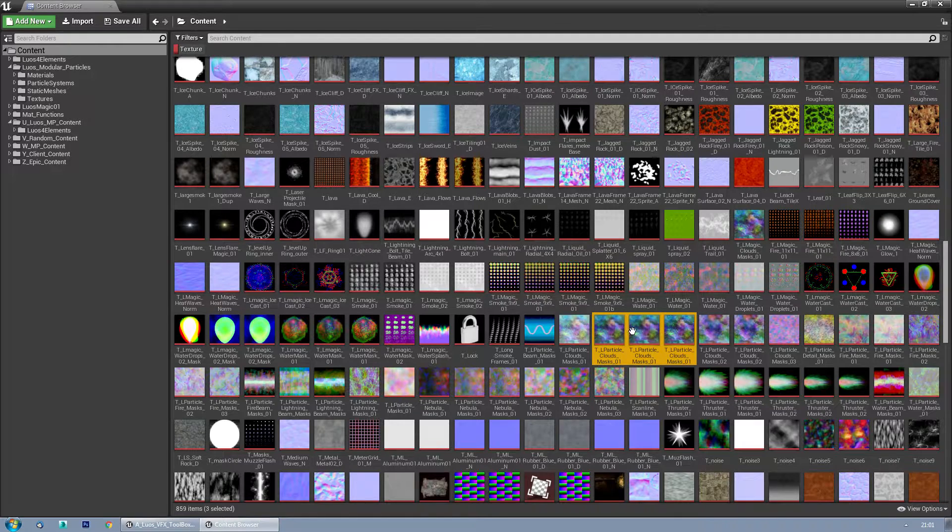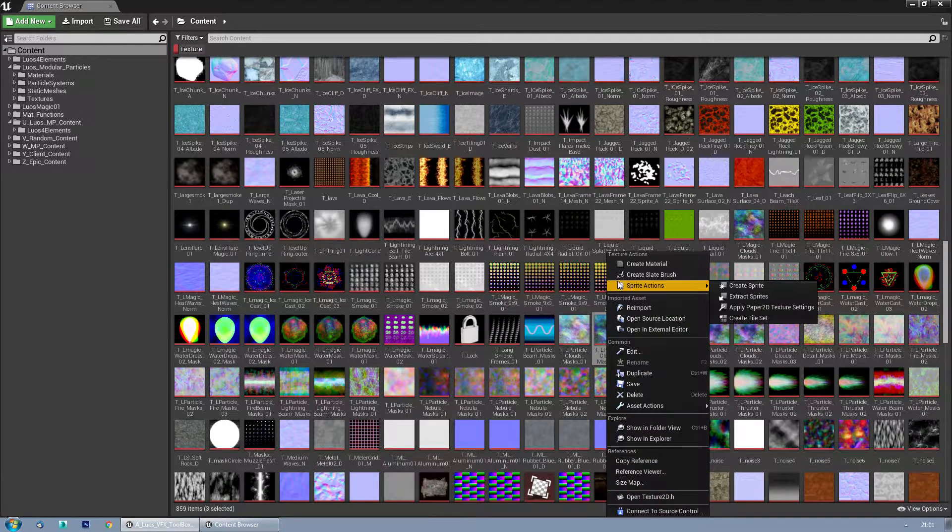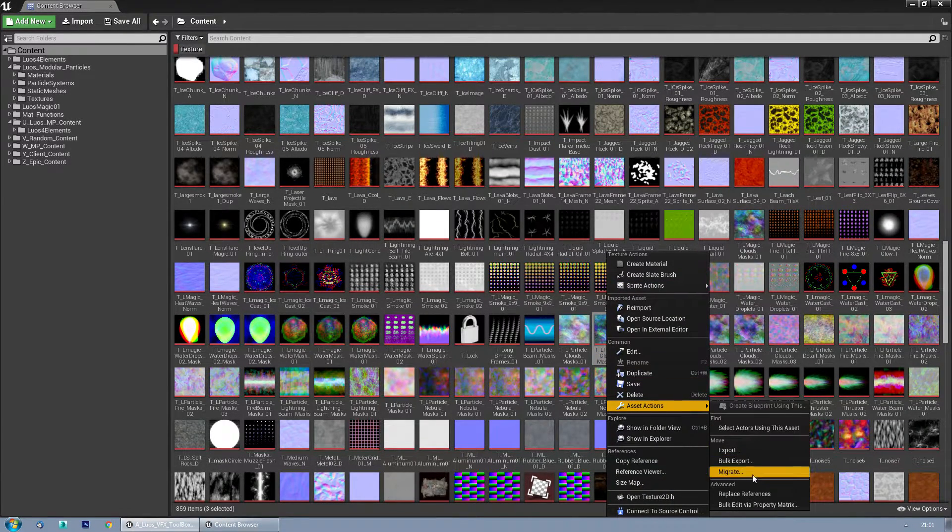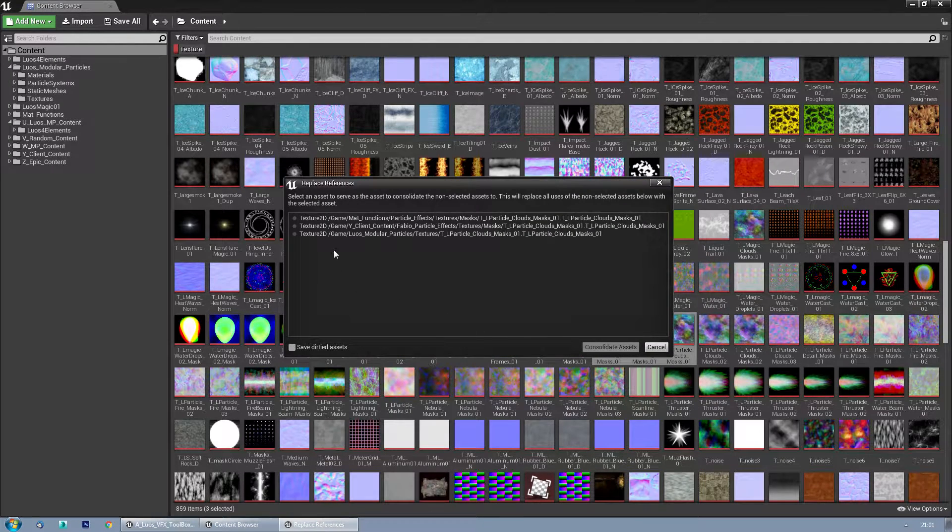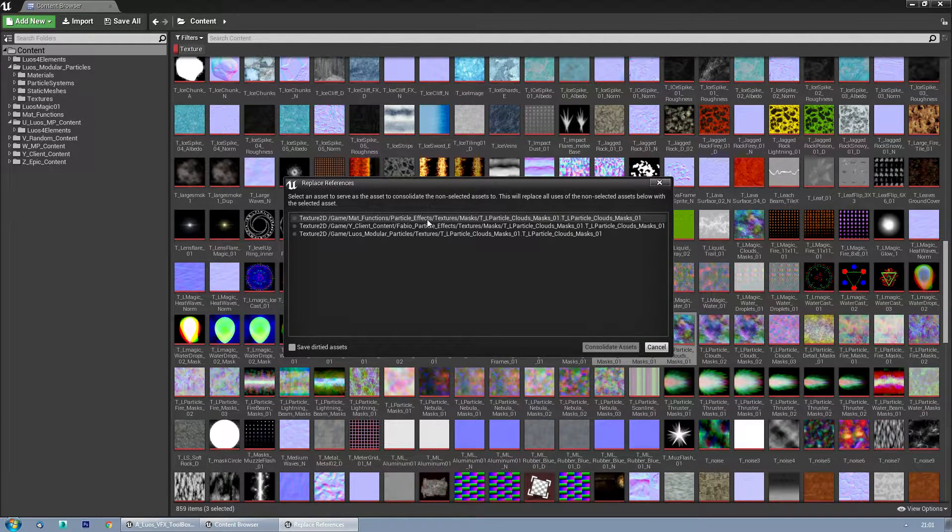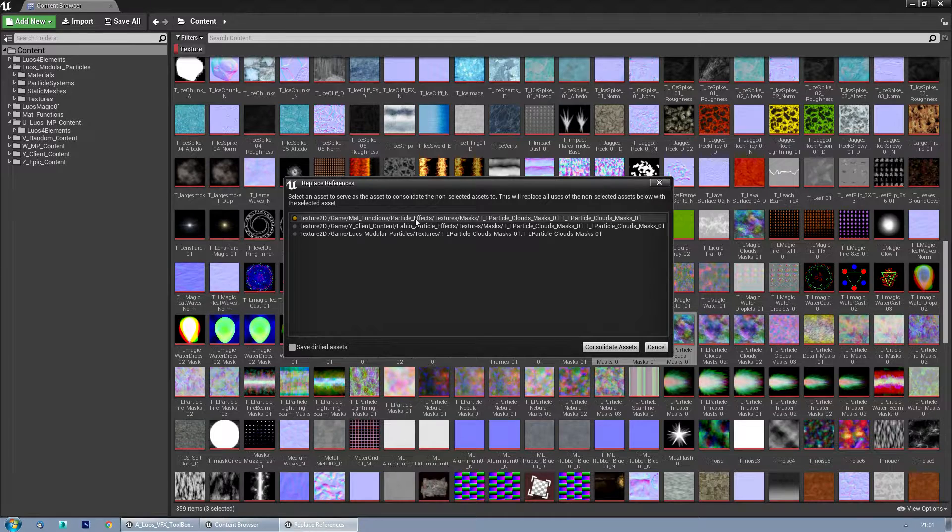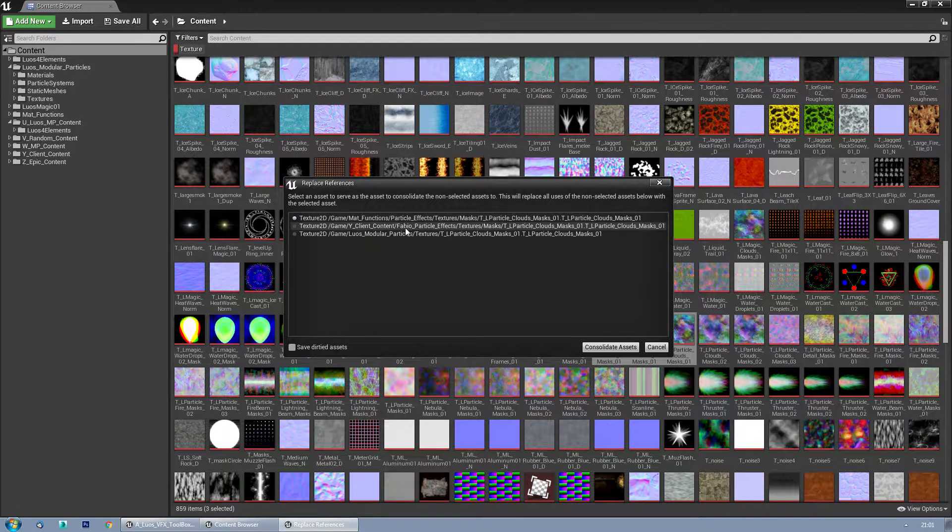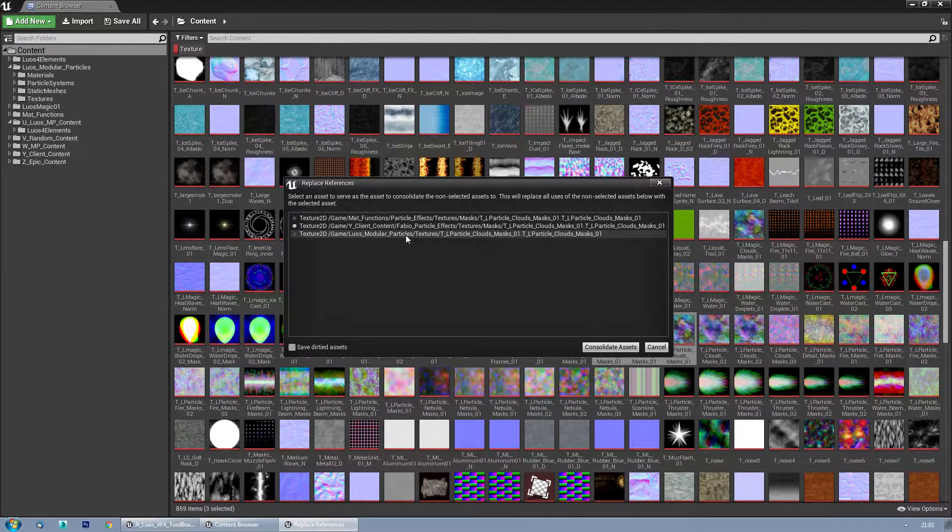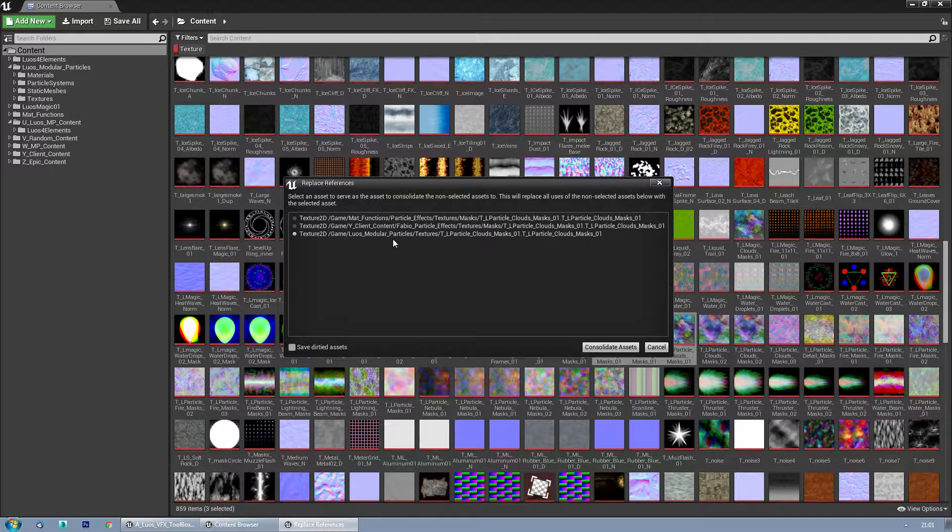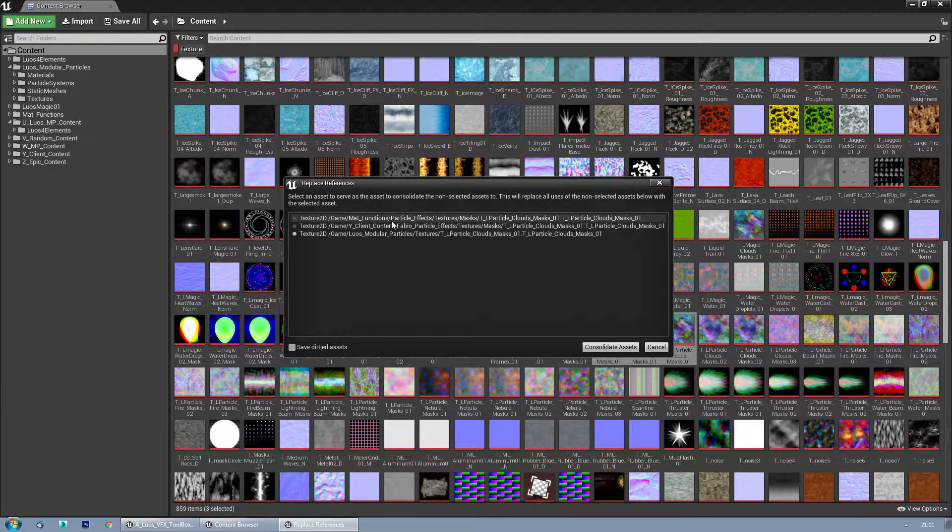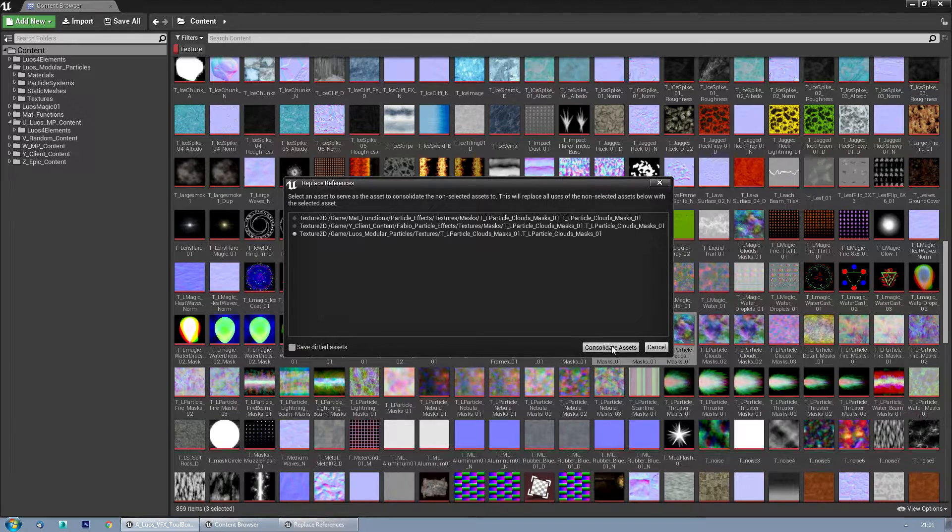So I'm going to right click again, Asset Actions, and Replace References. I'm going to check the one I want to keep. Do I want to keep the Particle Effects one, the one in Fabio, or the one in Modular Particles? In this case I want to keep the one in the Modular Particles.